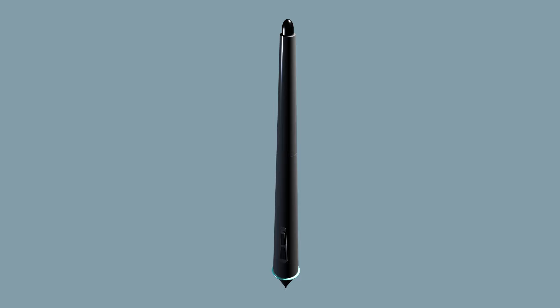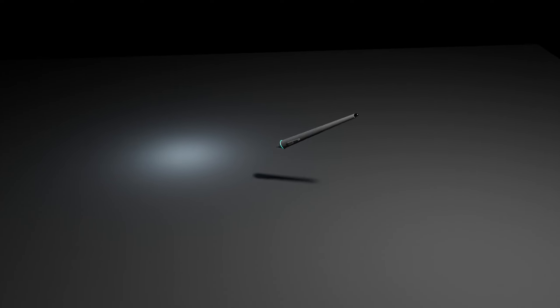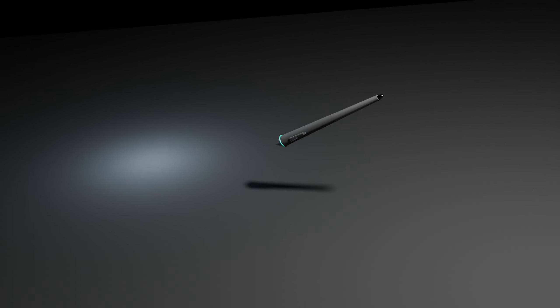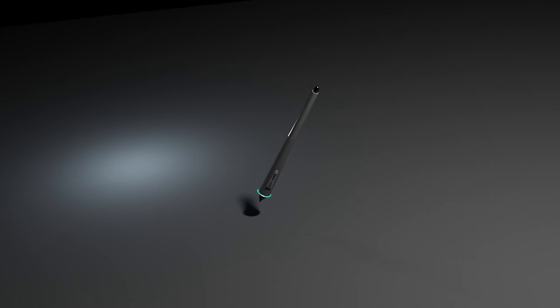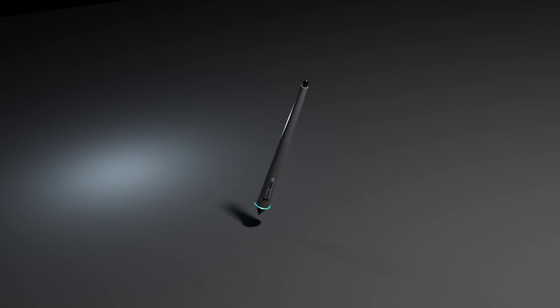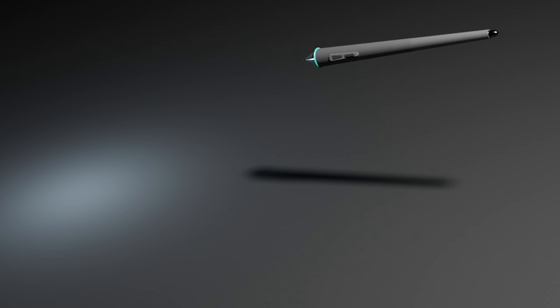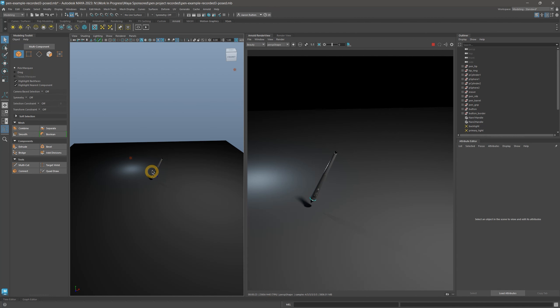And not just objects, but characters, backgrounds, and architecture as well. Animation is as easy as creating movement and rendering multiple still images as a sequence that you play back in your video editor of choice. For example, I could animate this pen for use in video transitions or intro screens.